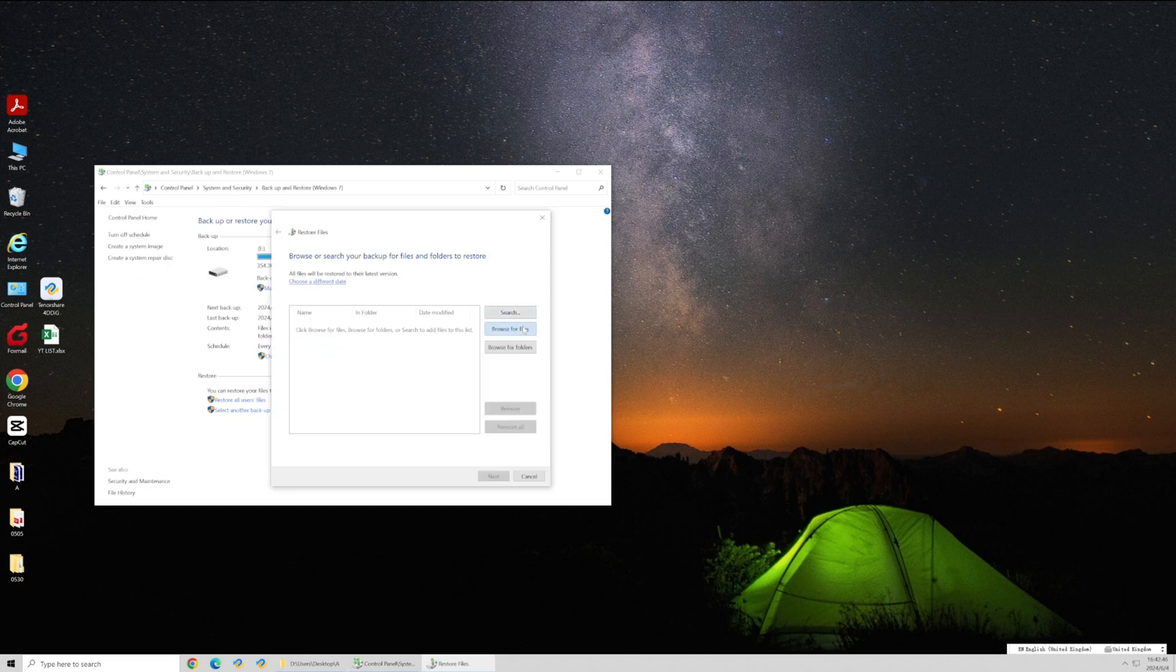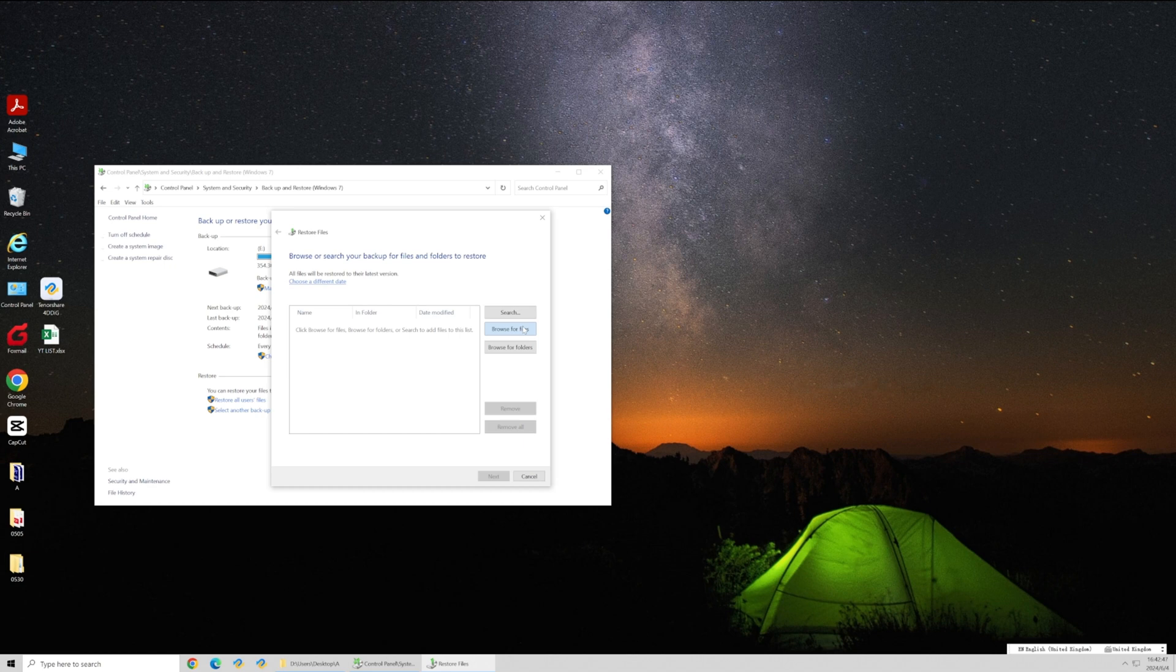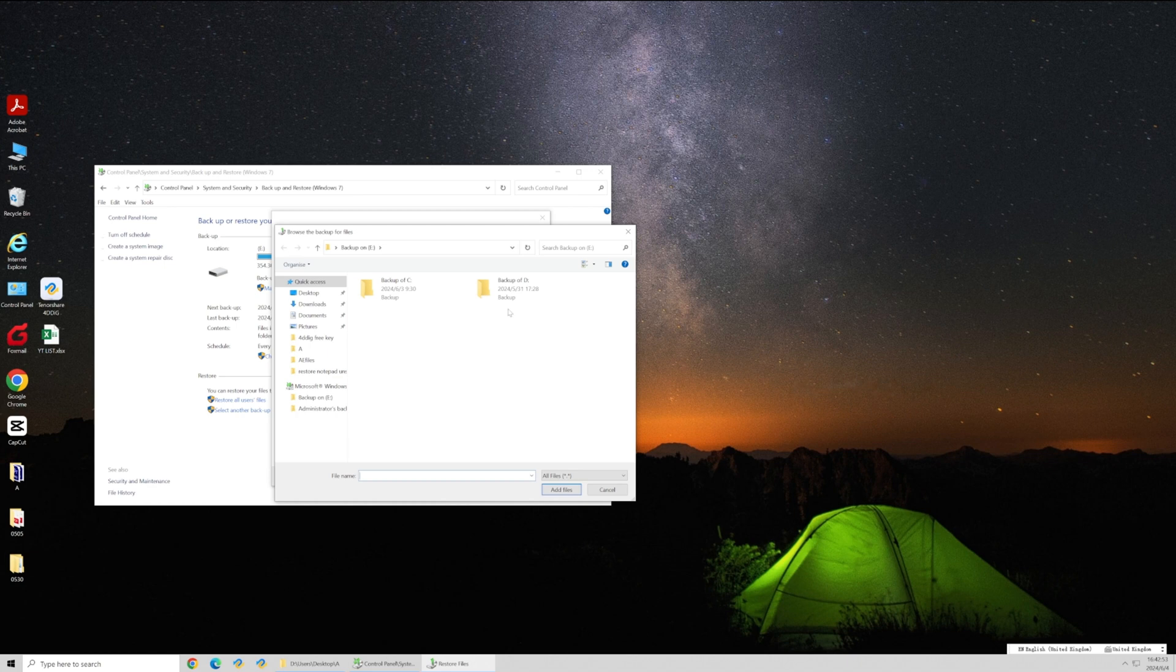In the restore window, click browse for files button and find the path where your videos are saved. Locate the video you want to restore and restore it.